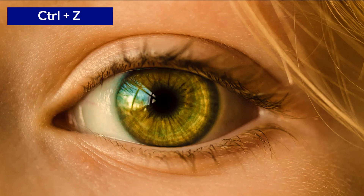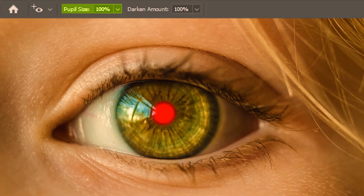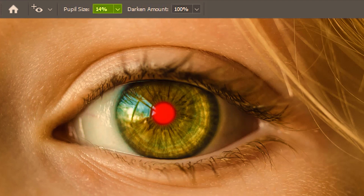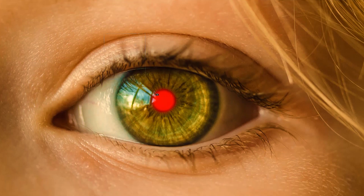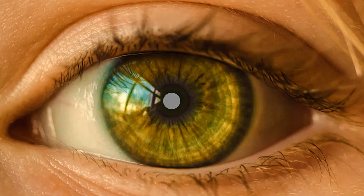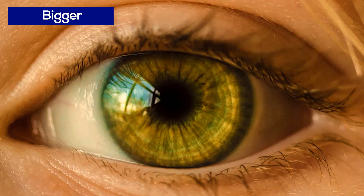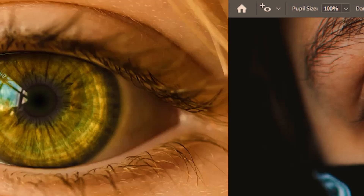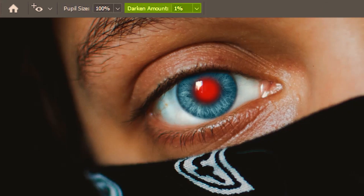I'll undo that. Now let's try reducing the pupil size — I'll go for 14 percent. Again we click and drag, and you can see the dense black has contracted to a much smaller dot. So this was with a bigger pupil size and this with a smaller one.